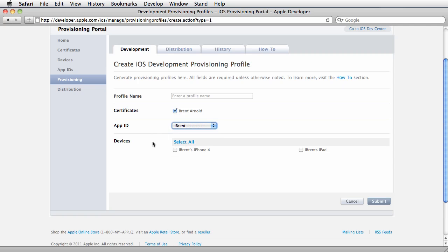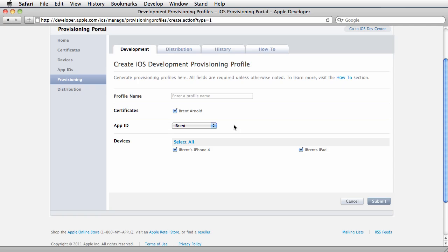and select the devices you want associated. This is very important: the certificate you've installed to Keychain Access, the app ID represents the apps for your development—you're creating a series of different apps to install onto your device—and these are the devices you'll install to.